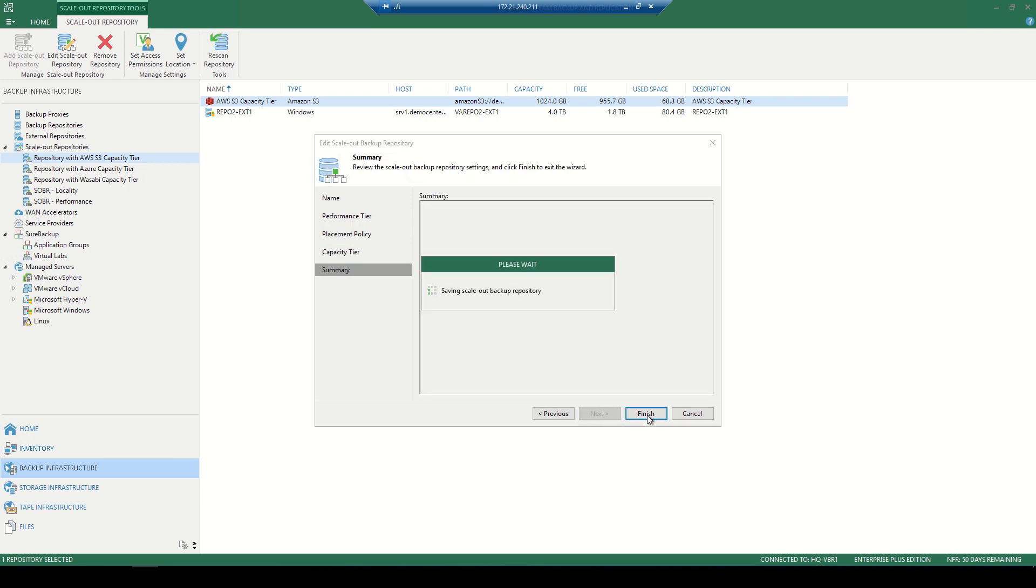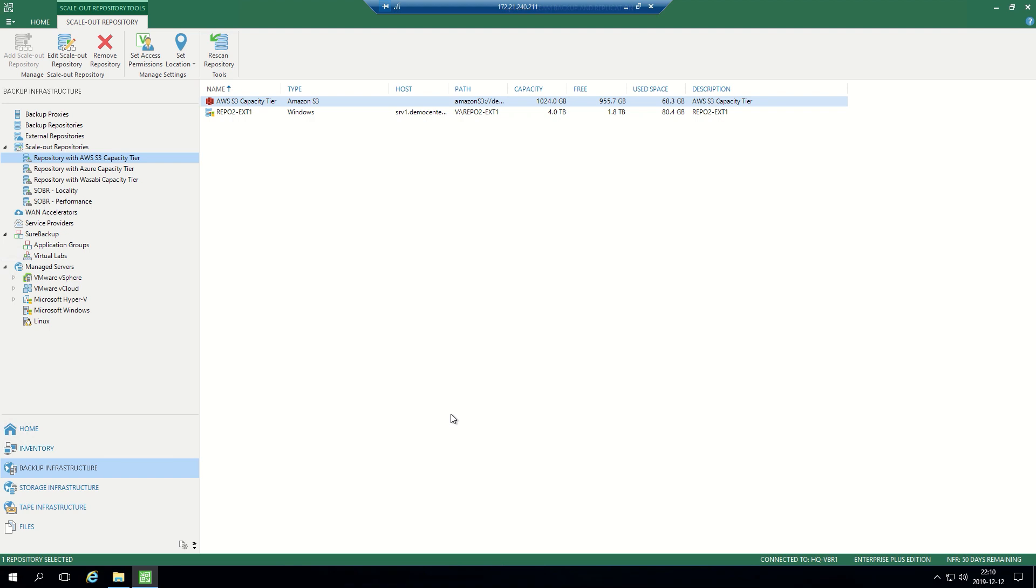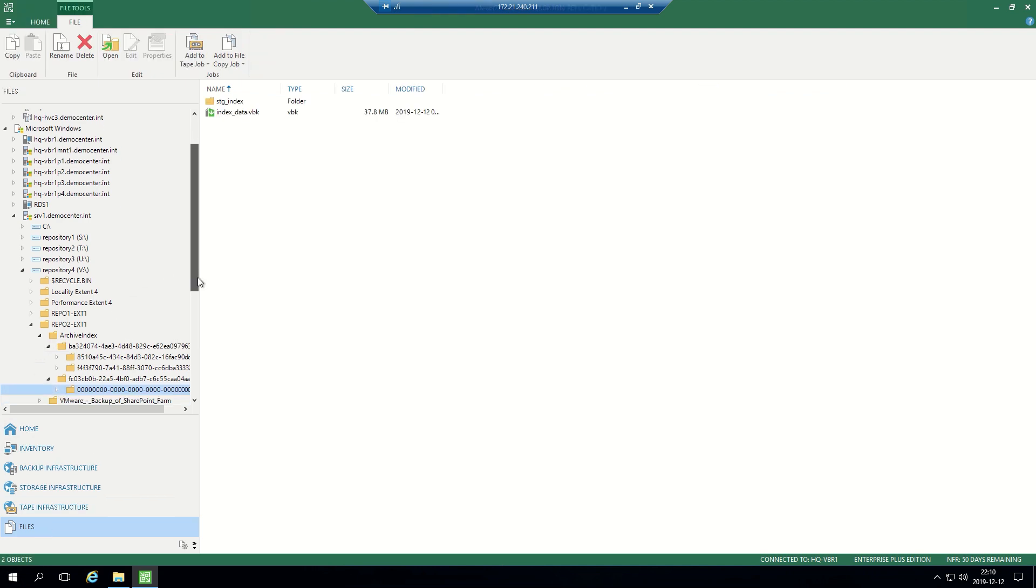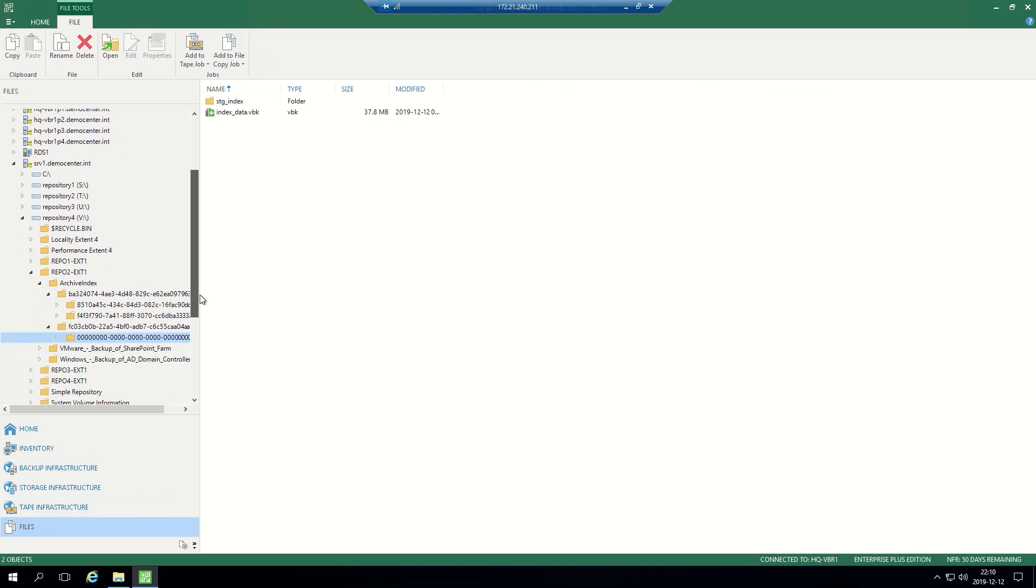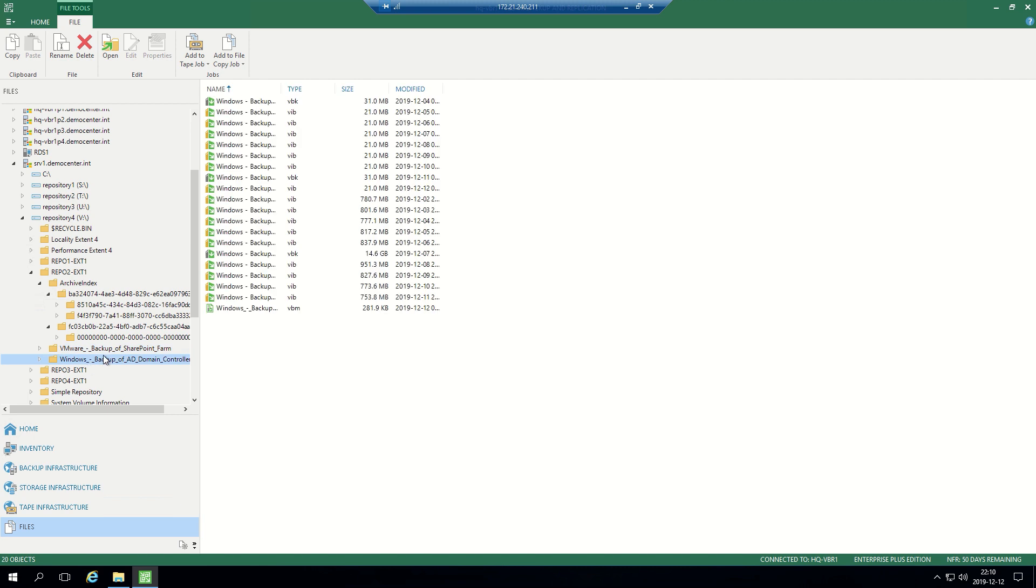And after this, we'll go ahead and take a look at the file structure of that performance tier and of that scale-out backup repository. If we take a moment and navigate down to the bottom left to files, you'll see we have our repo, that local performance tier, along with a couple of different backup jobs of VMware, as well as a Windows agent of a domain controller.